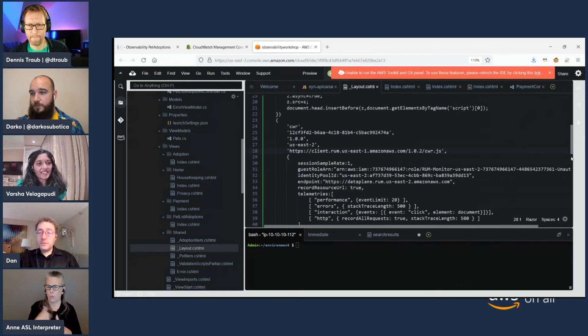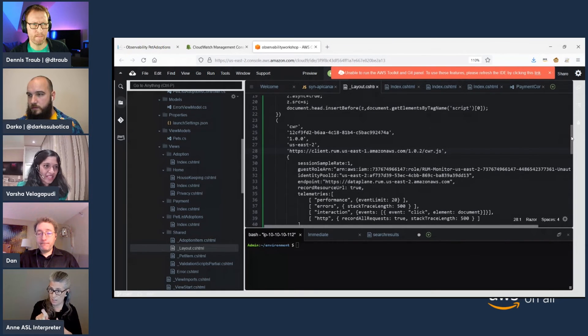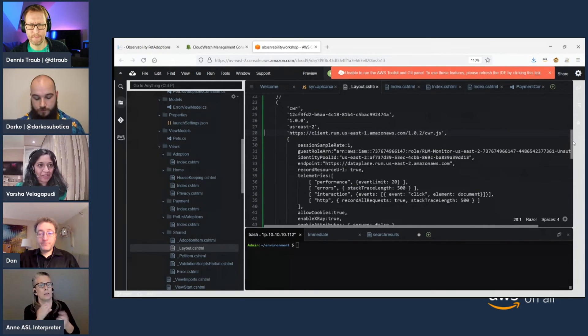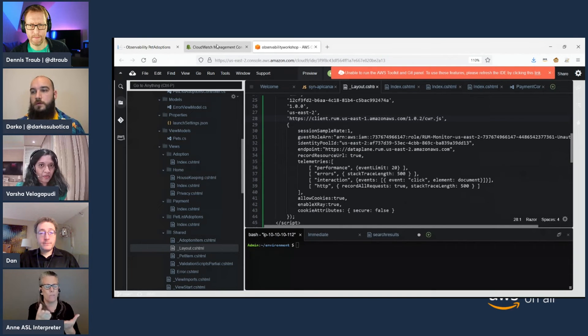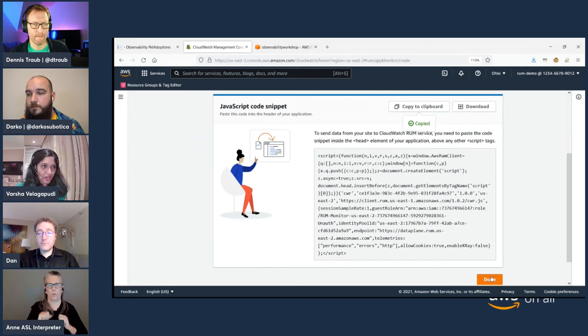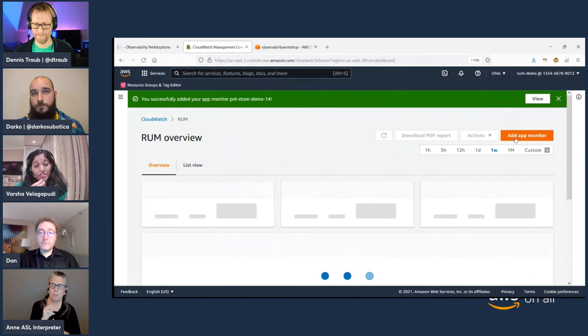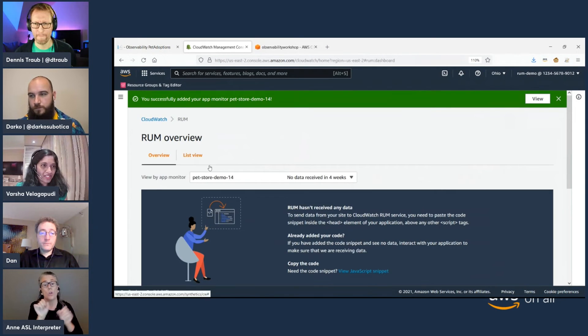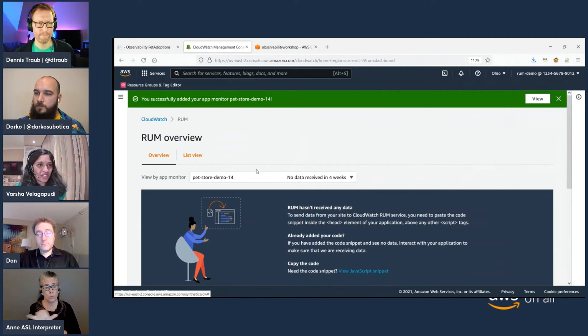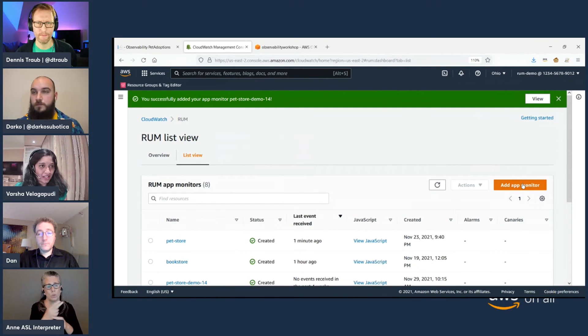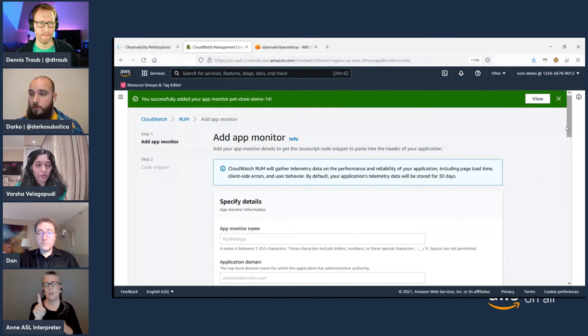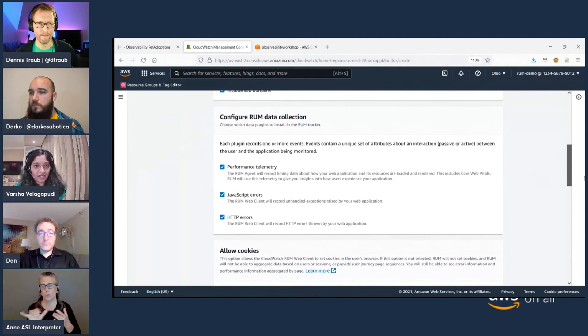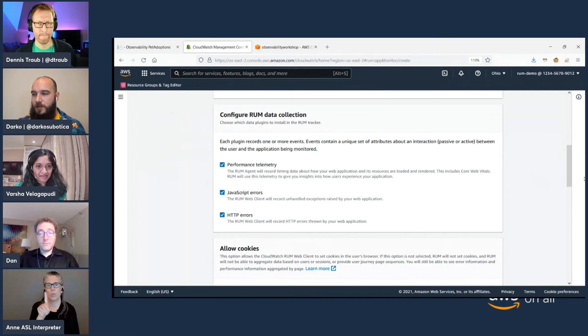Yeah. So I think by default, we give you some standard configurations. And of course, there's a flexibility that you can select the performance one, HTTP errors, JavaScript errors. Right. And then in addition, you can also modify the code snippet. There's a little bit more configuration, which we have in the user docs that you can do. So this includes, for example, DOM events. If you wanted to capture those, that's also possible.